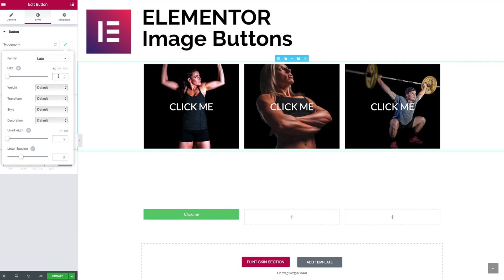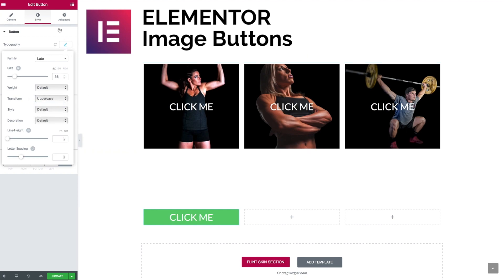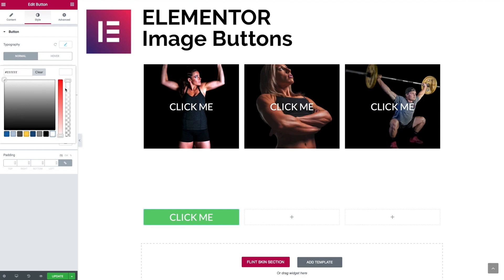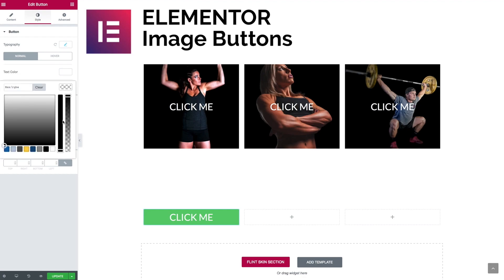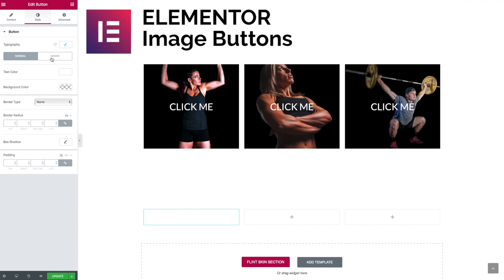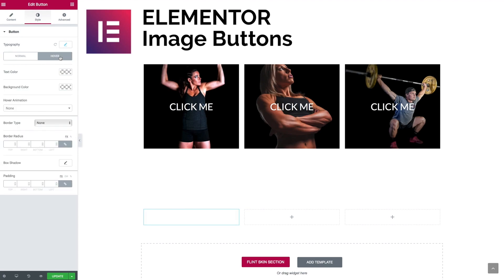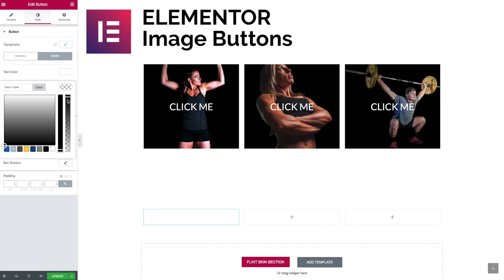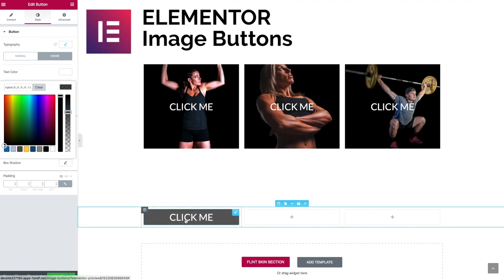I'm going to go for Leto font, 36 pixels, transform to uppercase, and then get on with the colors. For the text color we're going to leave it as white, and for the background color we're going to set the transparency to zero. Then on hover, we're going to set the text to white and the background color to black, bringing the transparency down somewhat so we have our hover overlay.